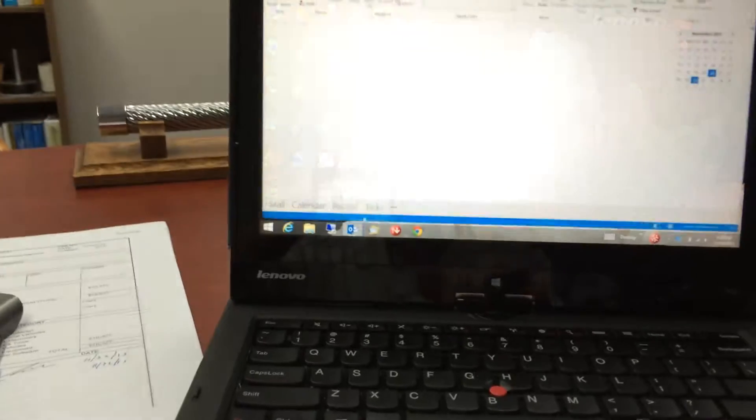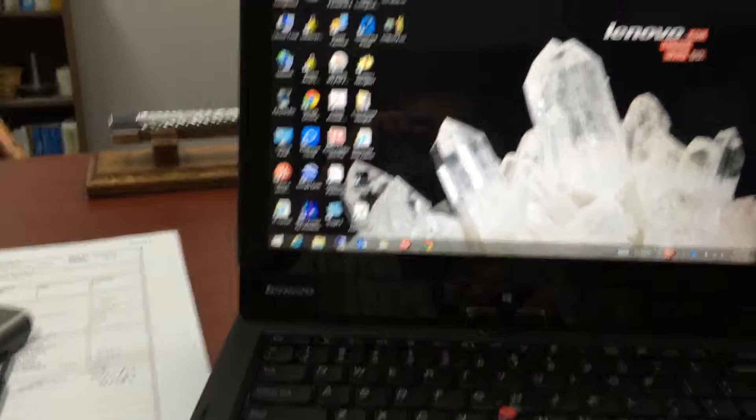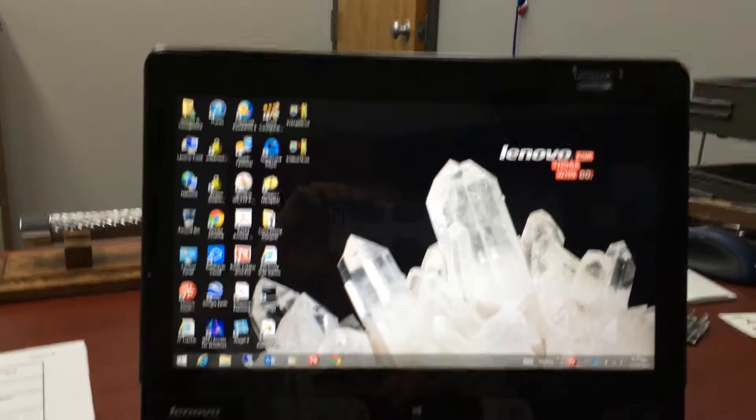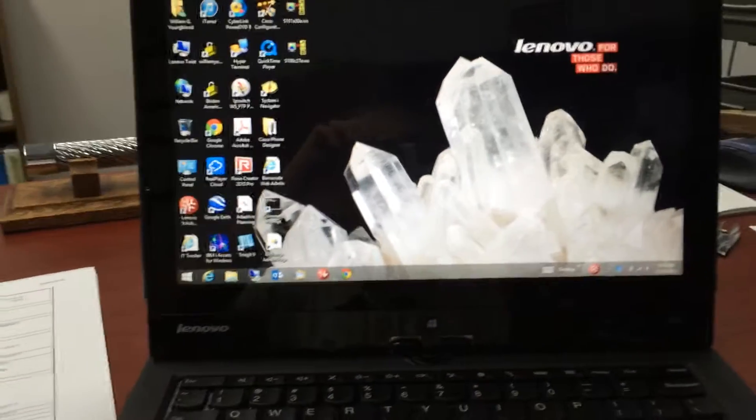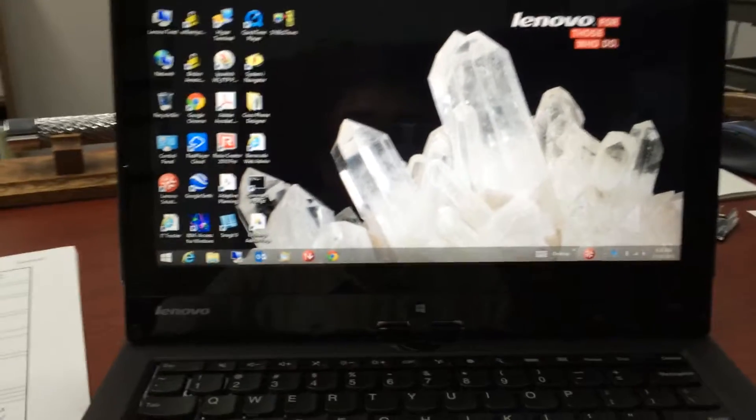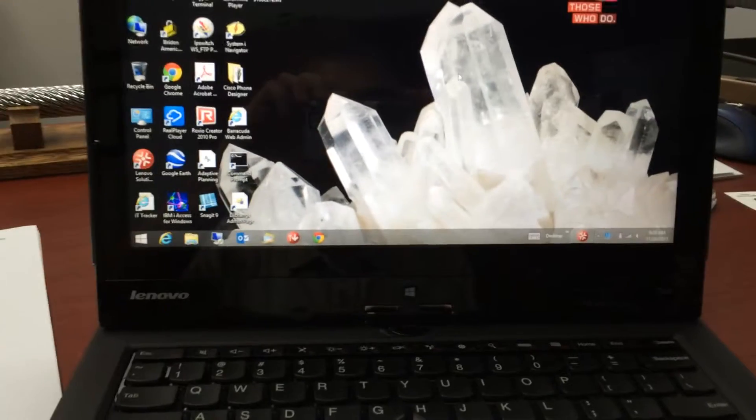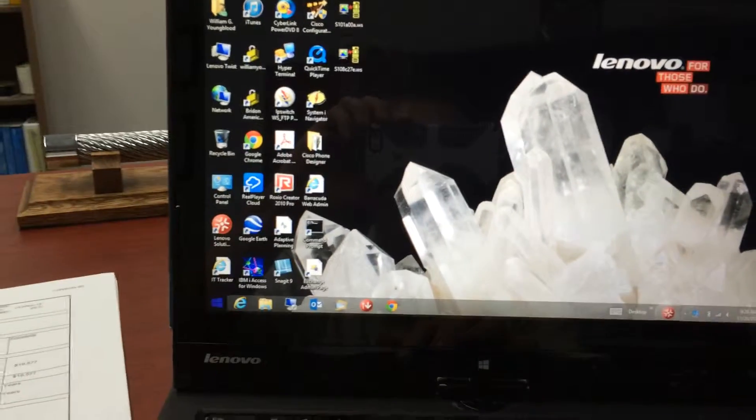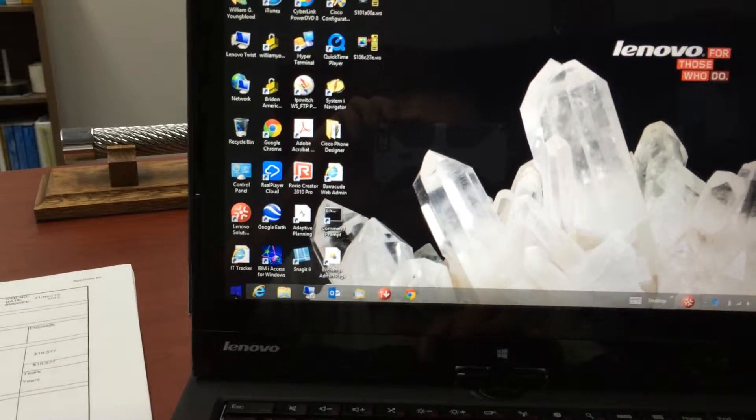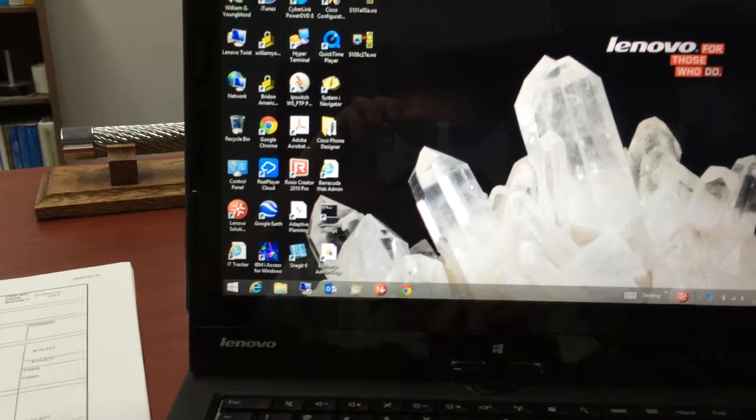You can see it opens up my stuff and obviously looks like XP or Windows 7. The big difference is it has the little symbol down here instead of the start button.